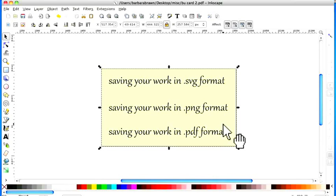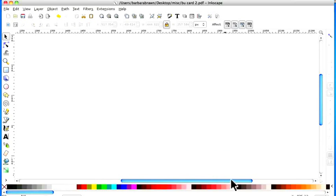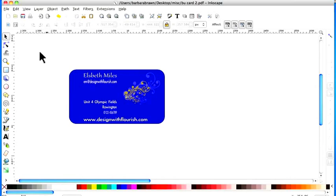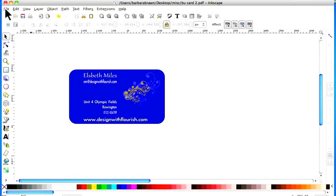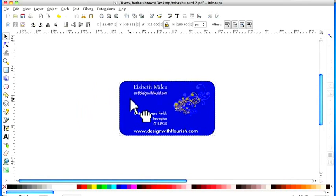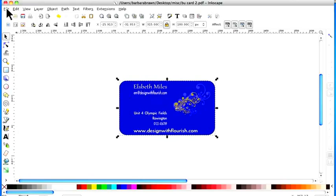We'll get rid of that now and we'll come to our business card which we're going to save. Before we do anything we need to put the box around it because I always take that off when I'm working. Let's move it out of the way into the middle.